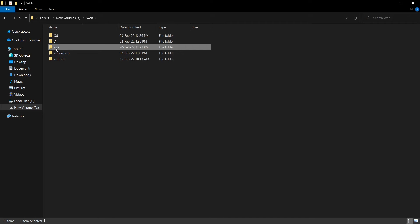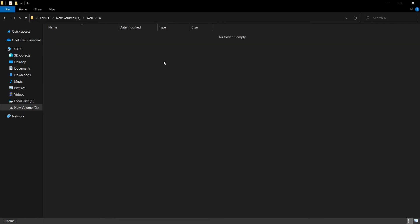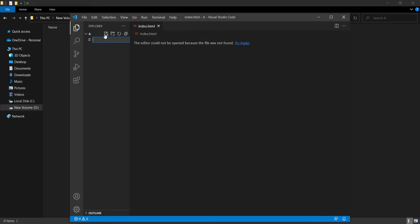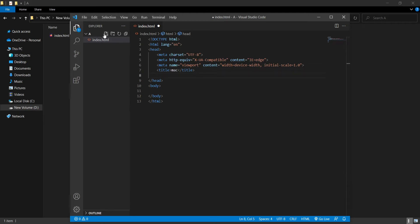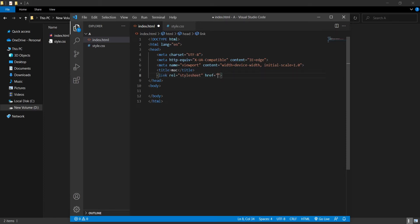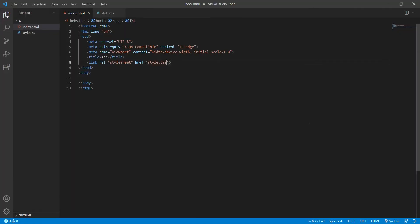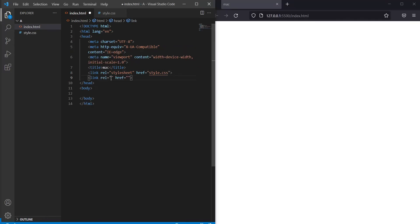This is my old Mac folder and this is a new folder. I want to open VS Code with this folder. Now I will create a new file: index.html. Now make a new file named style.css. Now link this style.css to your HTML — your style.css is successfully added.